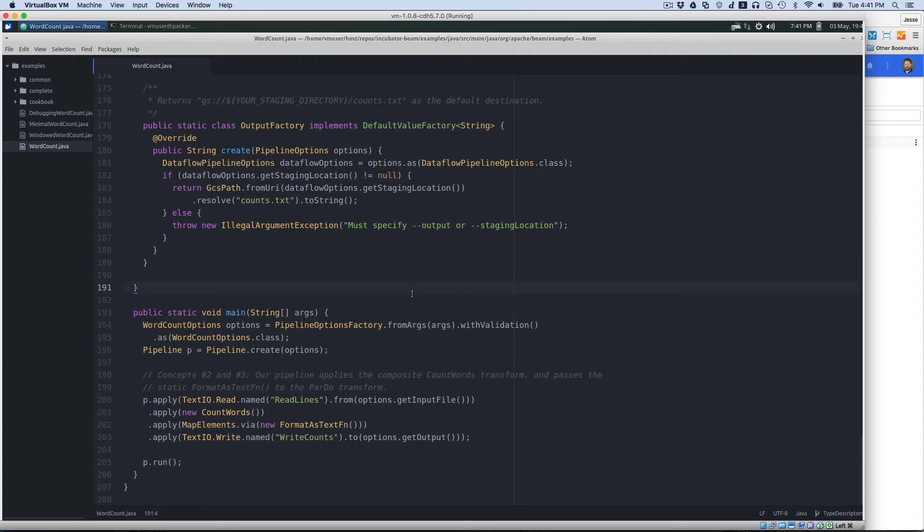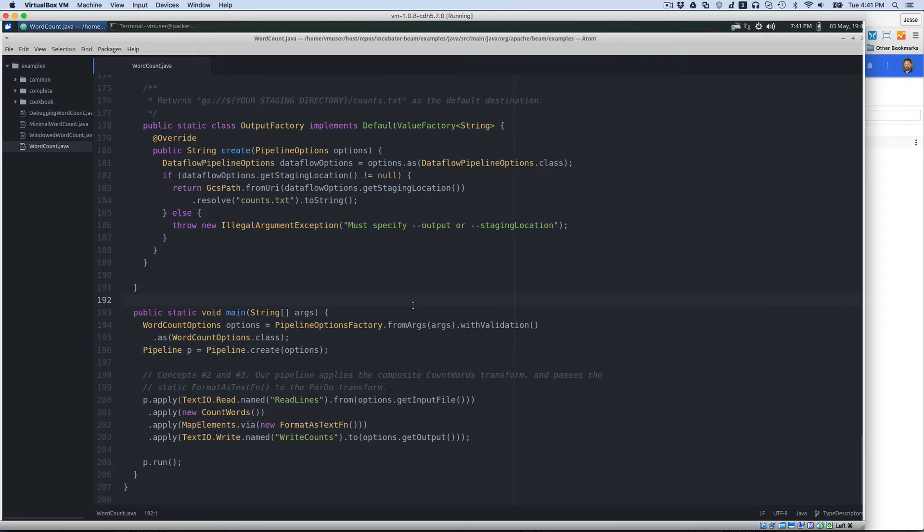Hi, my name is Jesse Anderson, and in this screencast, I'm going to show you a little bit about Apache Beam and how to run Apache Beam across multiple execution engines or runners.